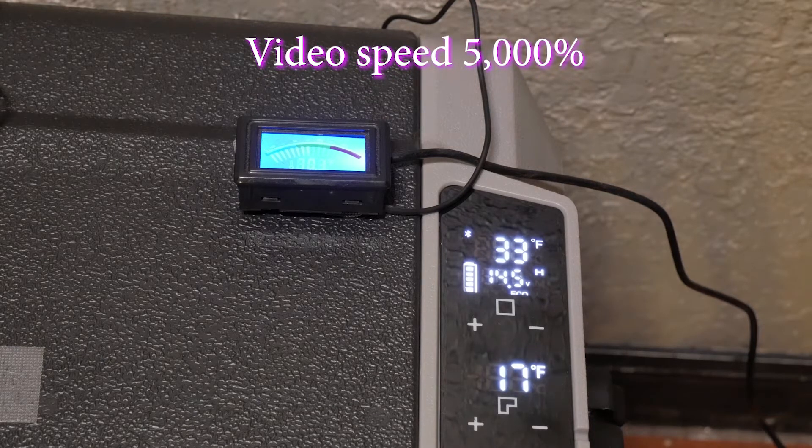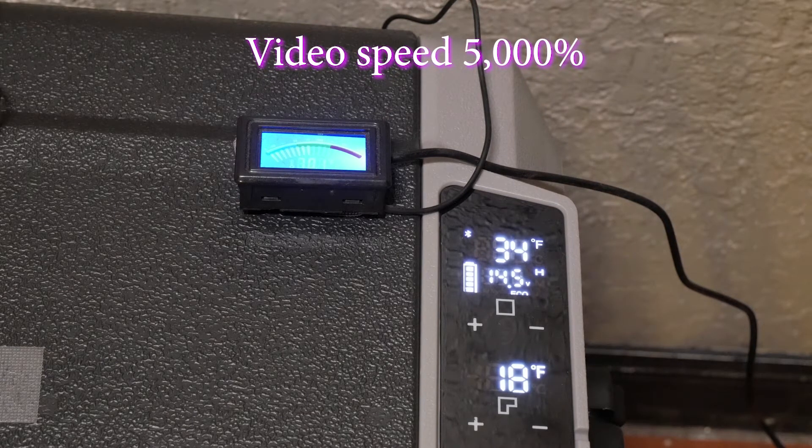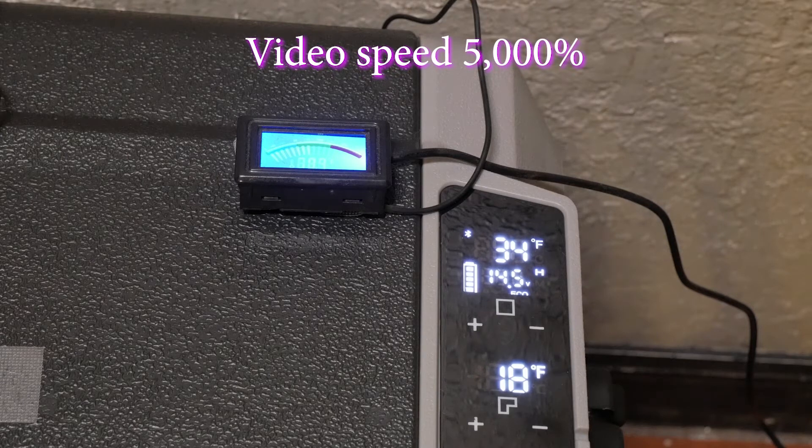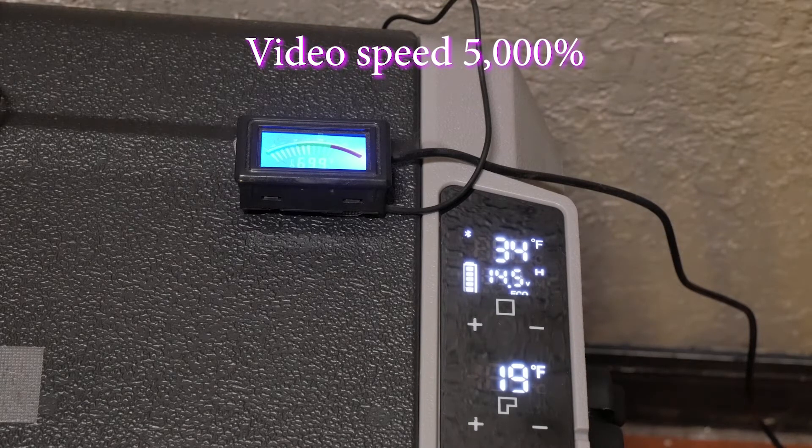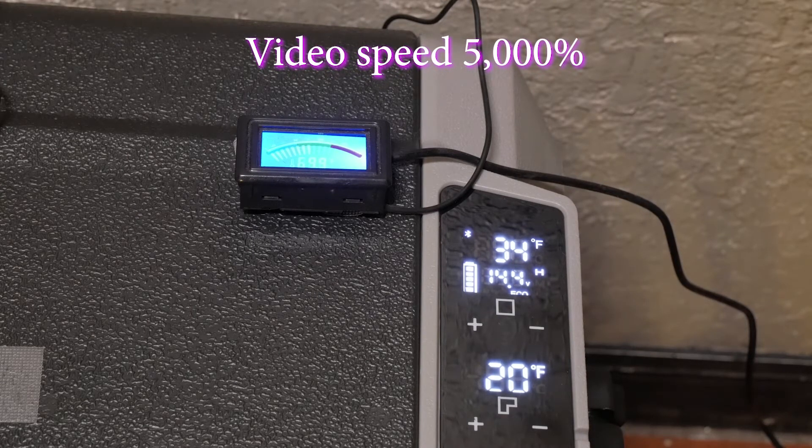In 7 tests with the unit turned off, it took on average 1.5 hours for the internal temps to reach above 40 degrees, the freezer side seeing an average increase of 34 degrees within 2 hours.